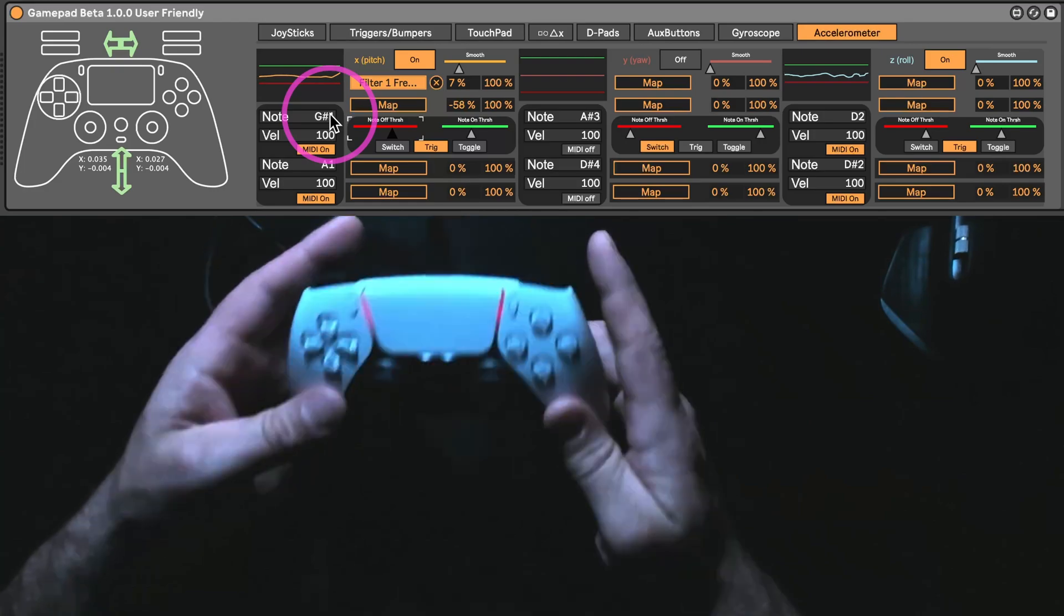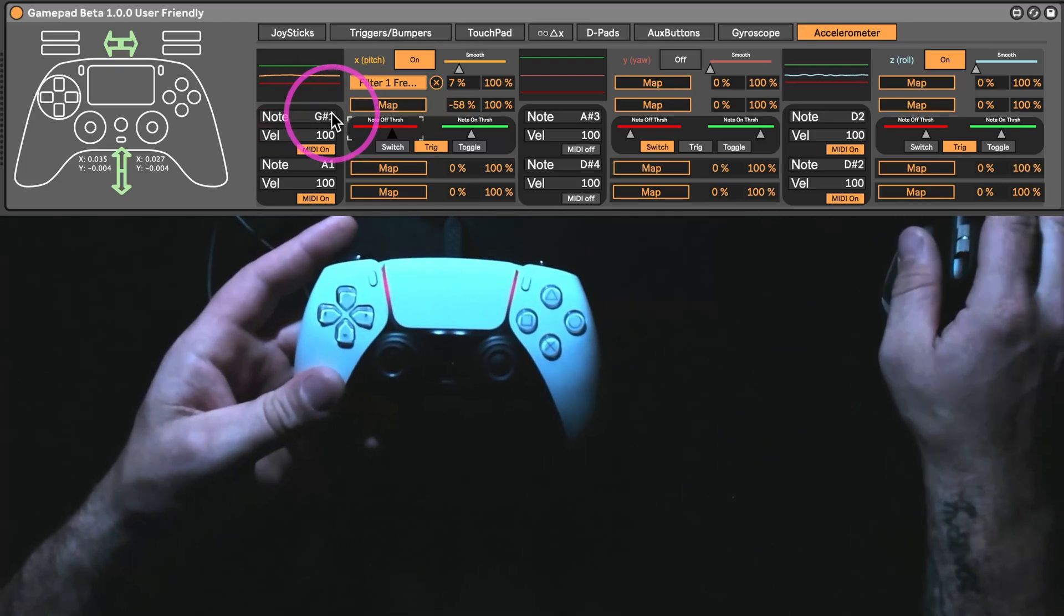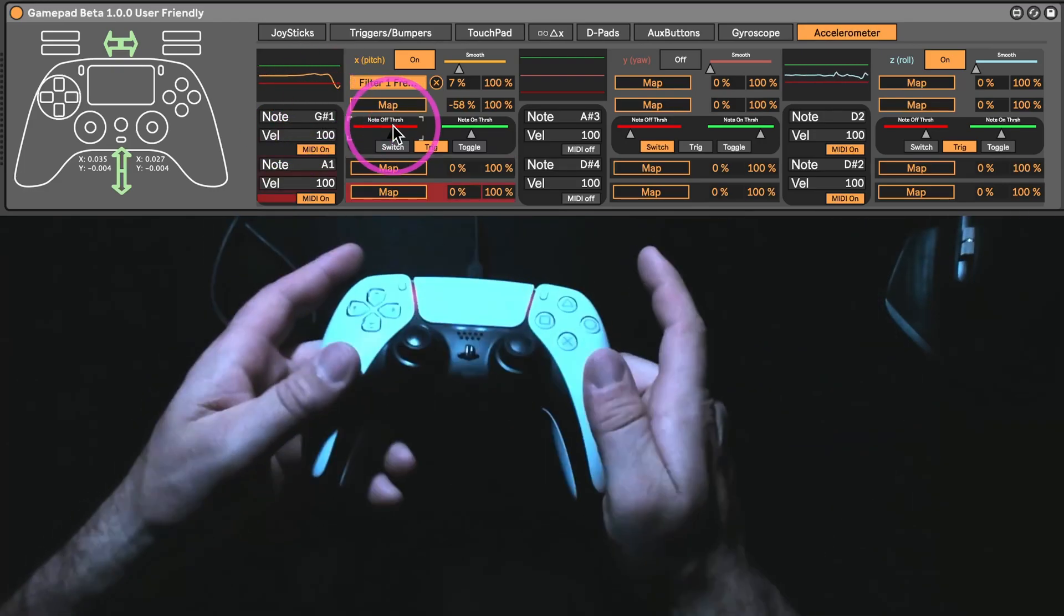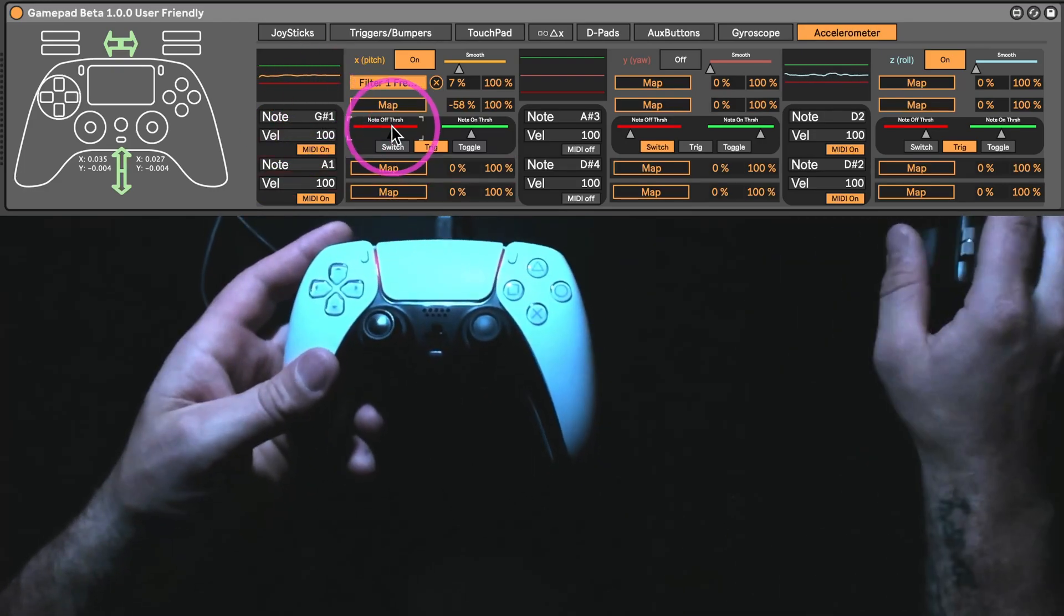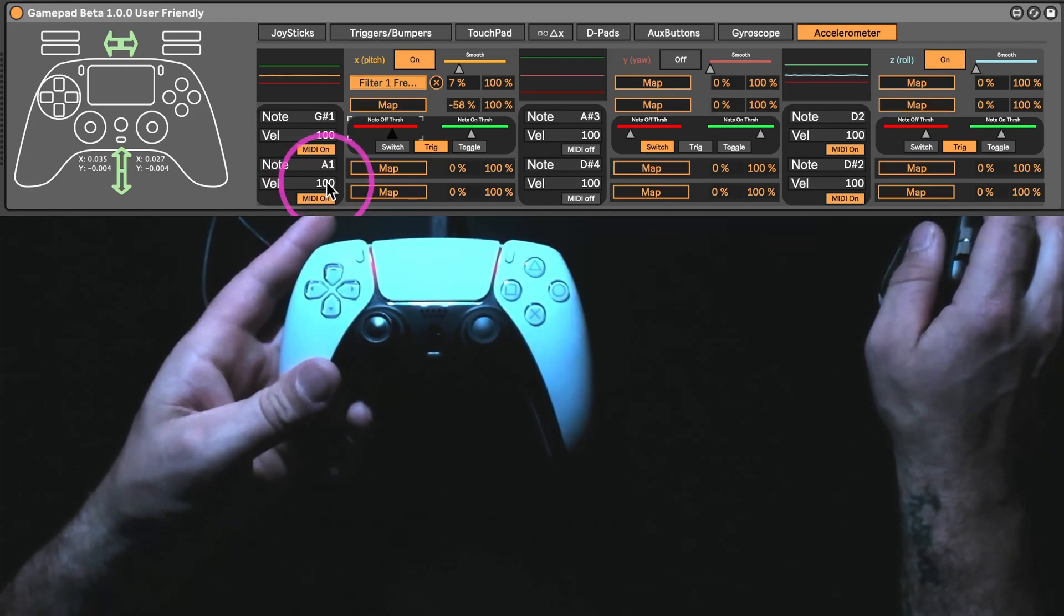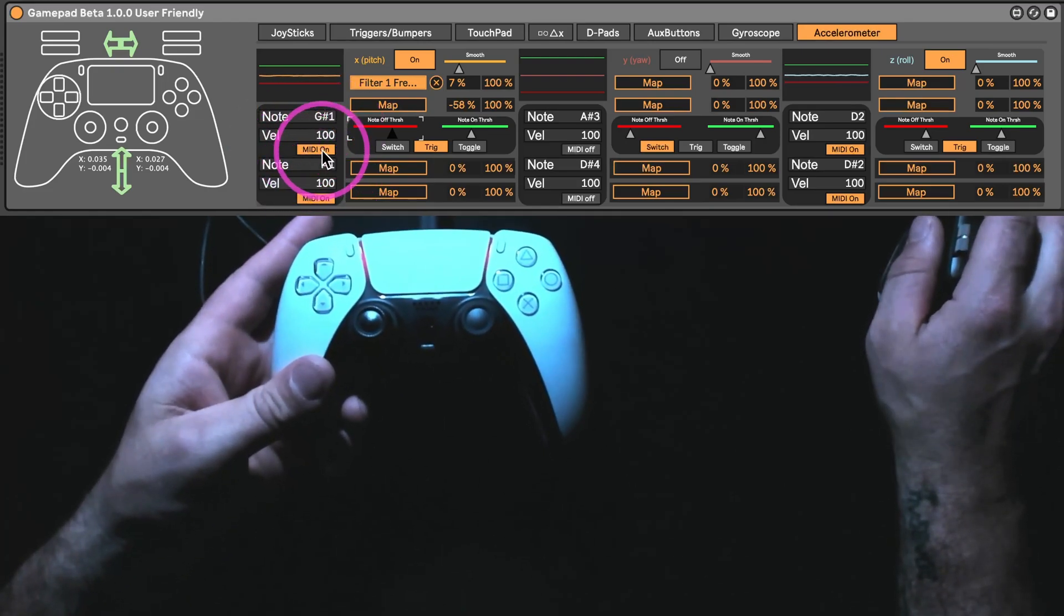So the green line, that's going to send out this MIDI note. And the red line, that's going to send out this MIDI note. There's velocity as well.